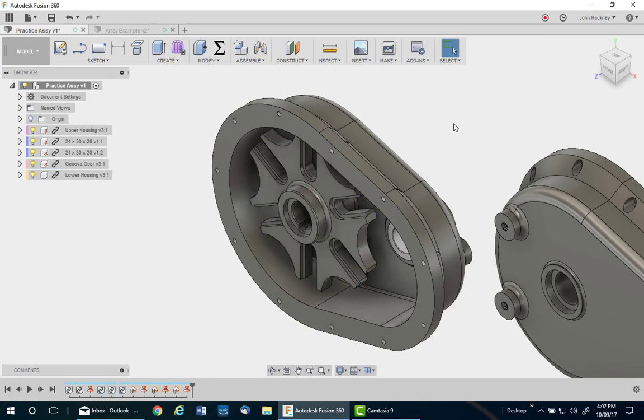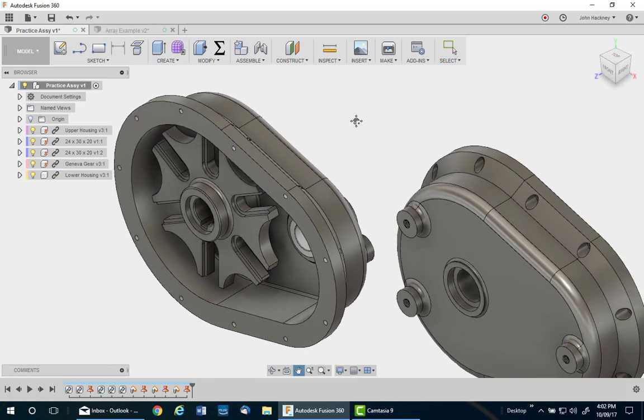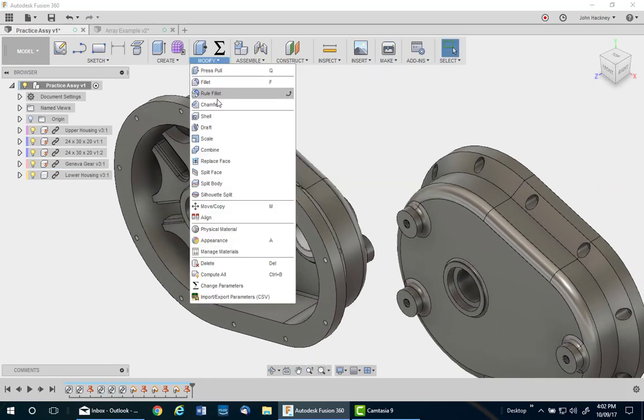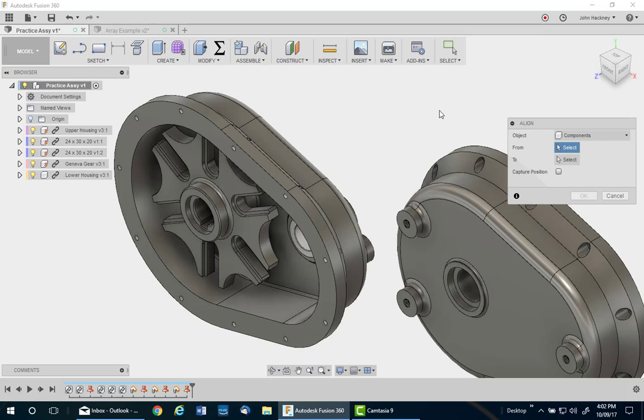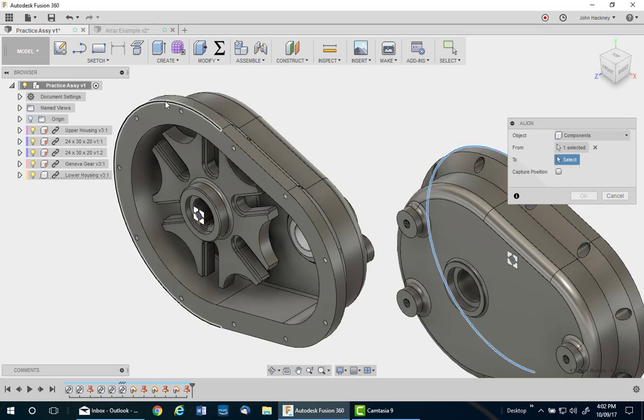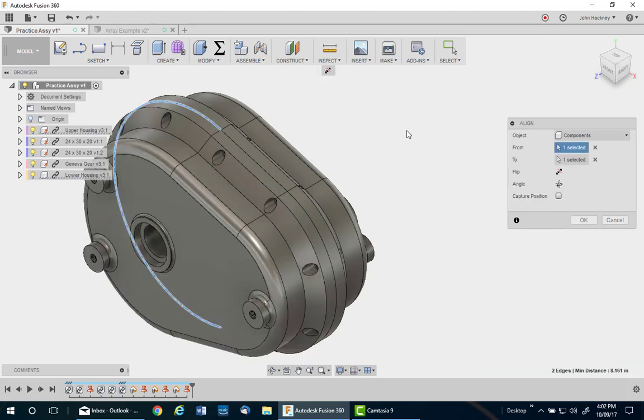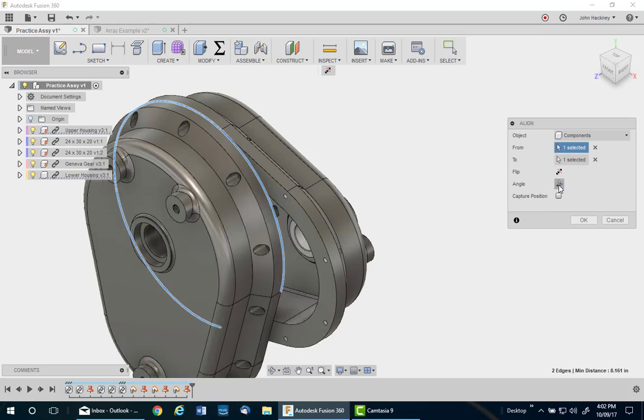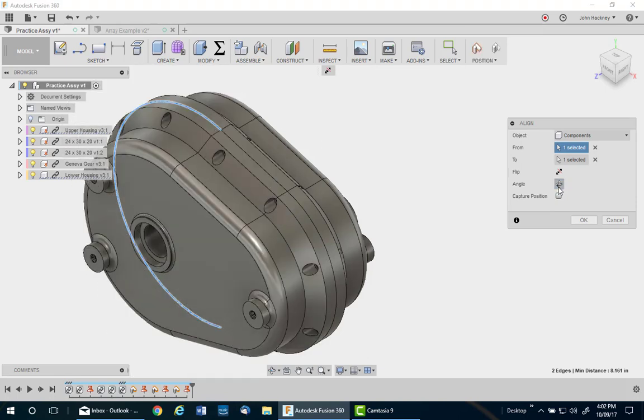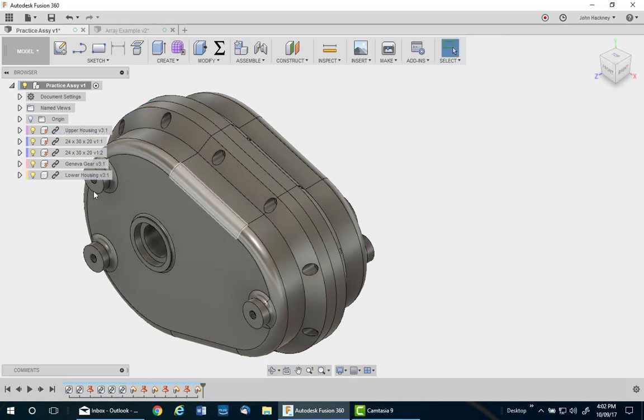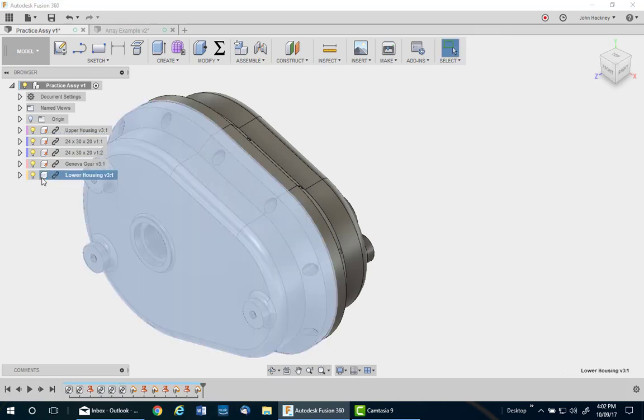The last thing I'll do is the gearbox cover just to show you one more. Align. Pick the center of the curves and they pop together. I could rotate if I need to, but I don't. Capture position and ground it.